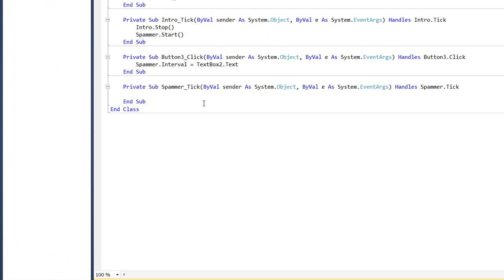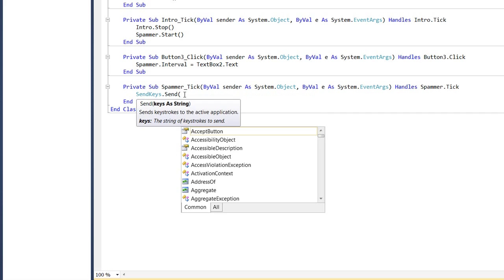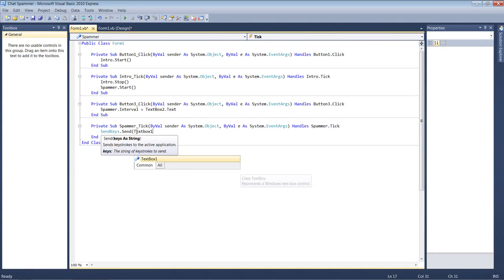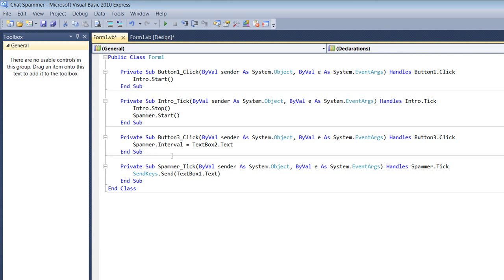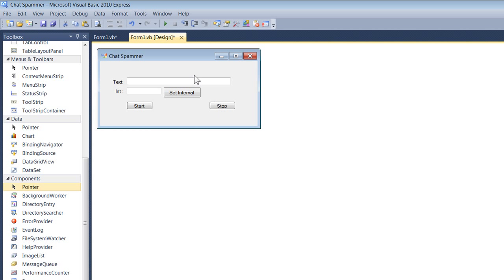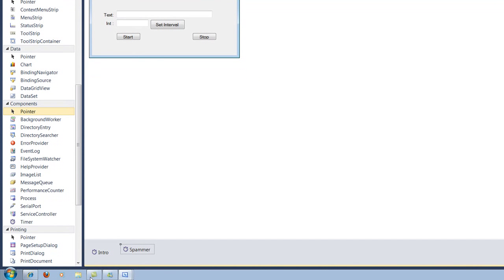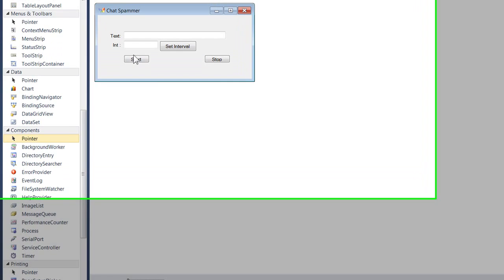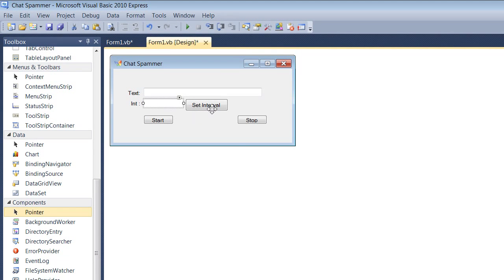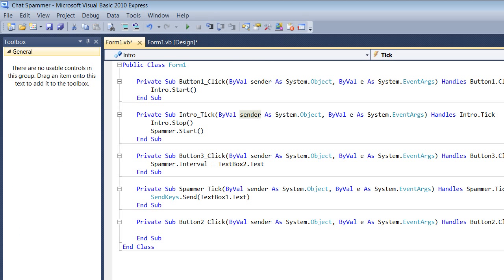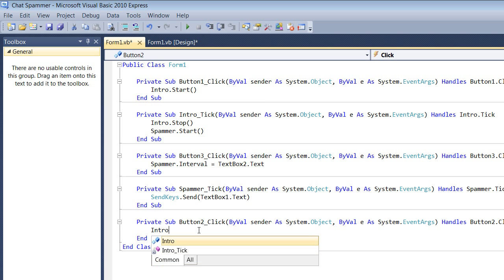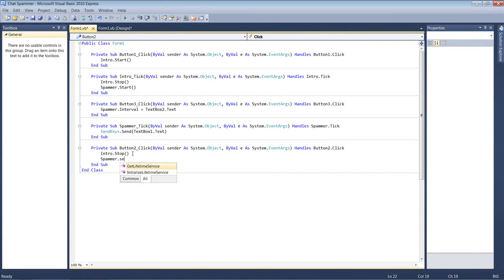Double-click the spammer timer. In its tick event add: SendKeys.Send(TextBox1.Text). This sends whatever is in TextBox1 as a keystroke. Then double-click the Stop button and add: intro.Stop() and spammer.Stop(). That's the complete basic code — start, intro timer, spammer timer, set interval, and stop.